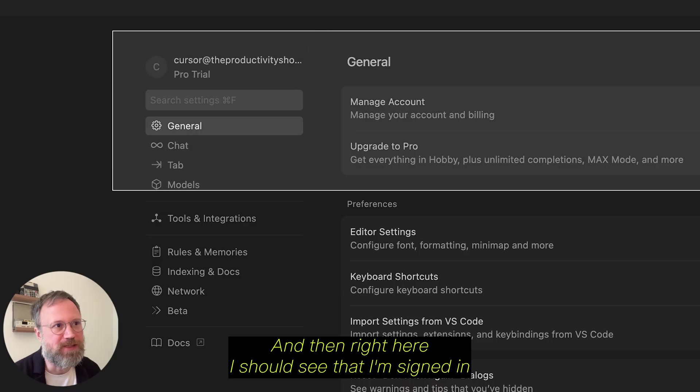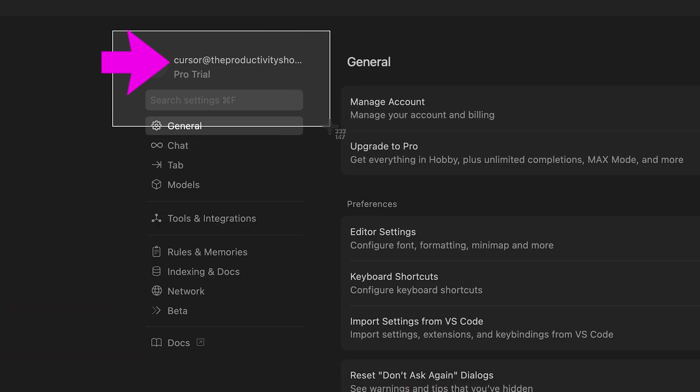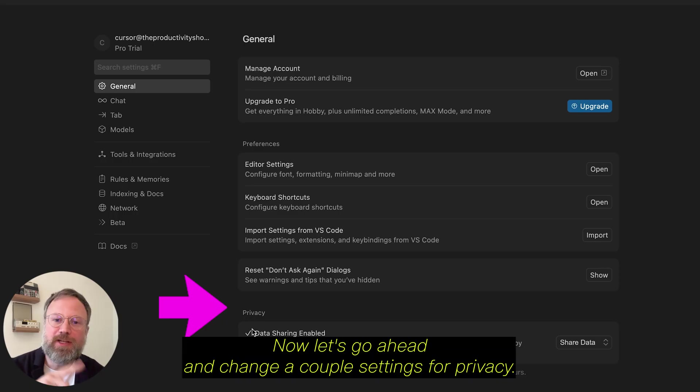And then, right here, I should see that I'm signed in. Now, let's go ahead and change a couple settings.